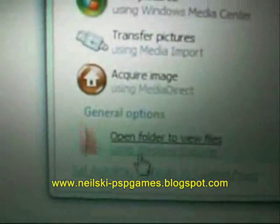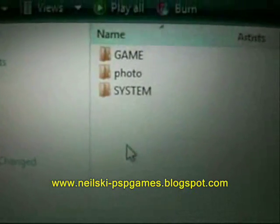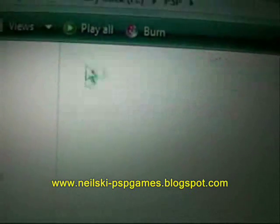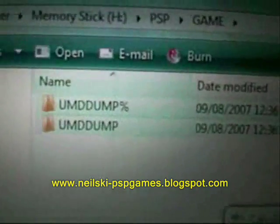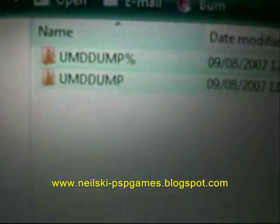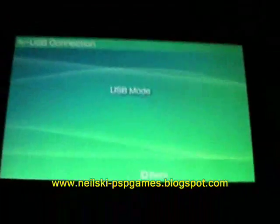The memory stick flashes up on the screen. Open the folder to view the files, go into the PSP folder, then into the game folder, right-click and paste. You want to paste both 'UMD dump' and 'UMD dump with percentage' until they're in there. Then close all these windows and exit out of USB mode.